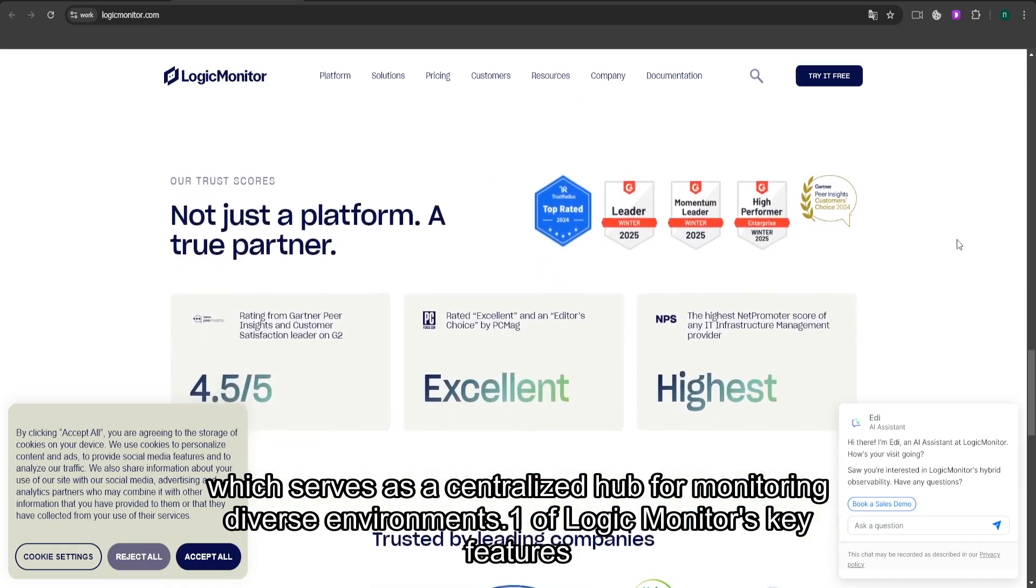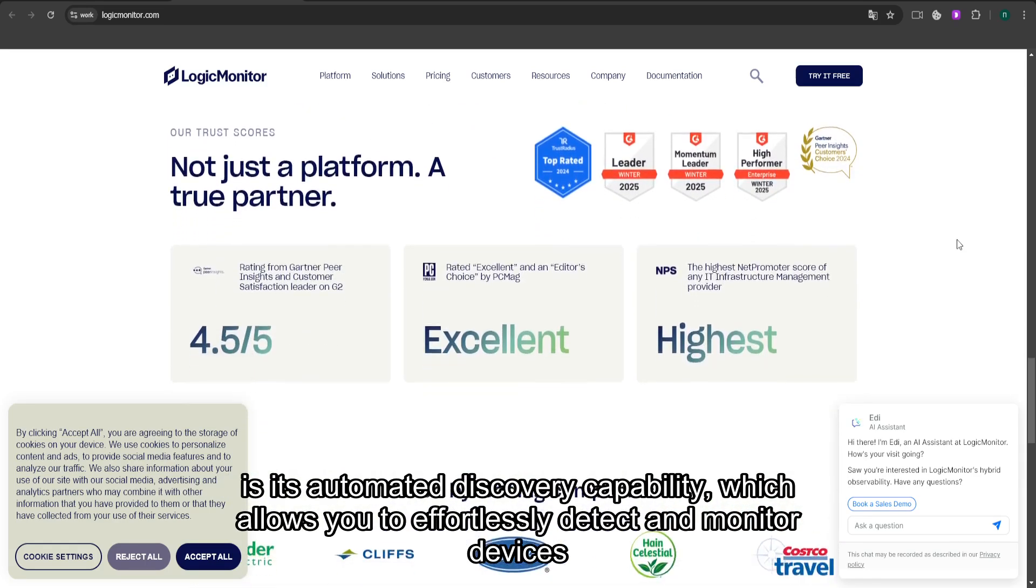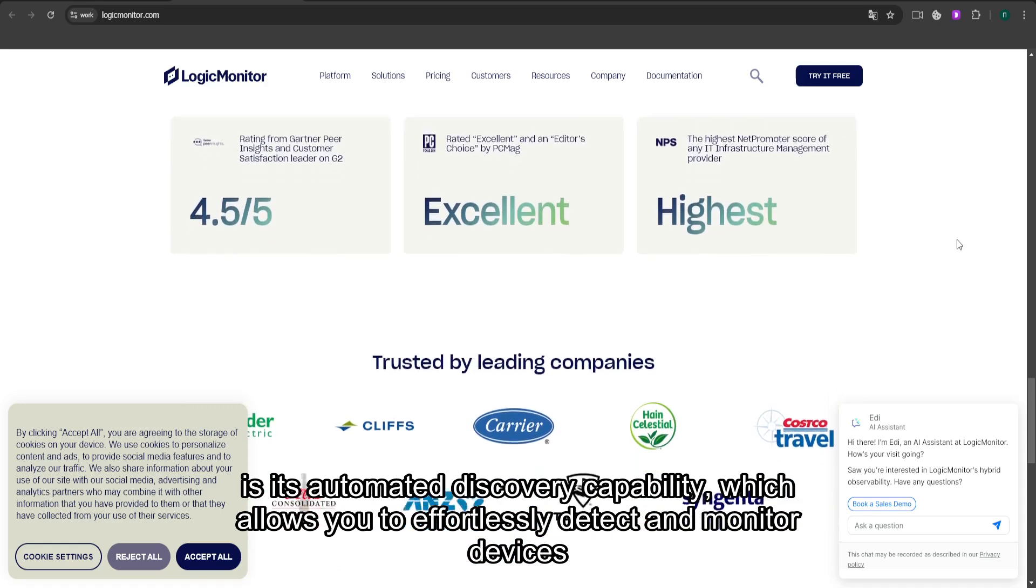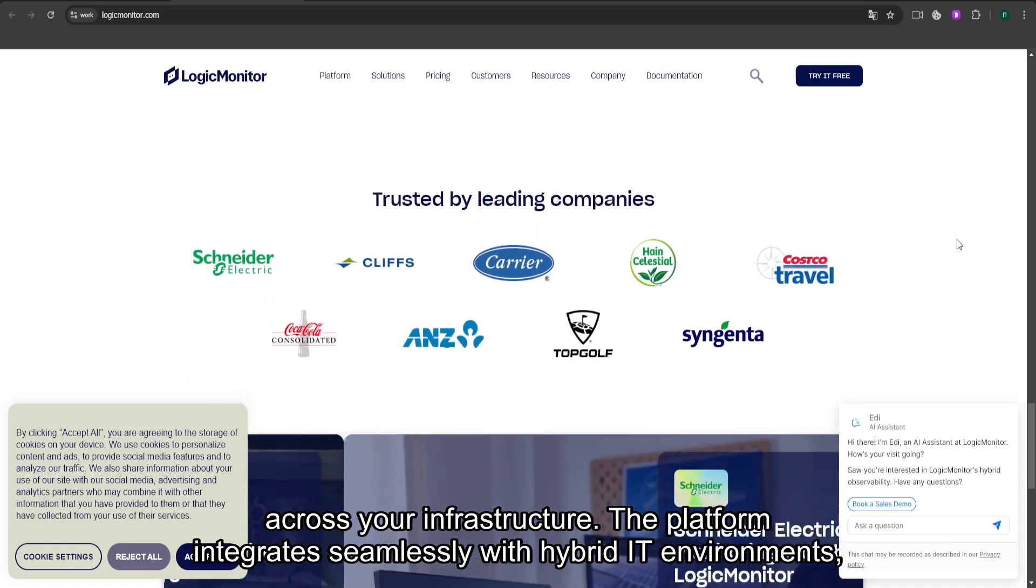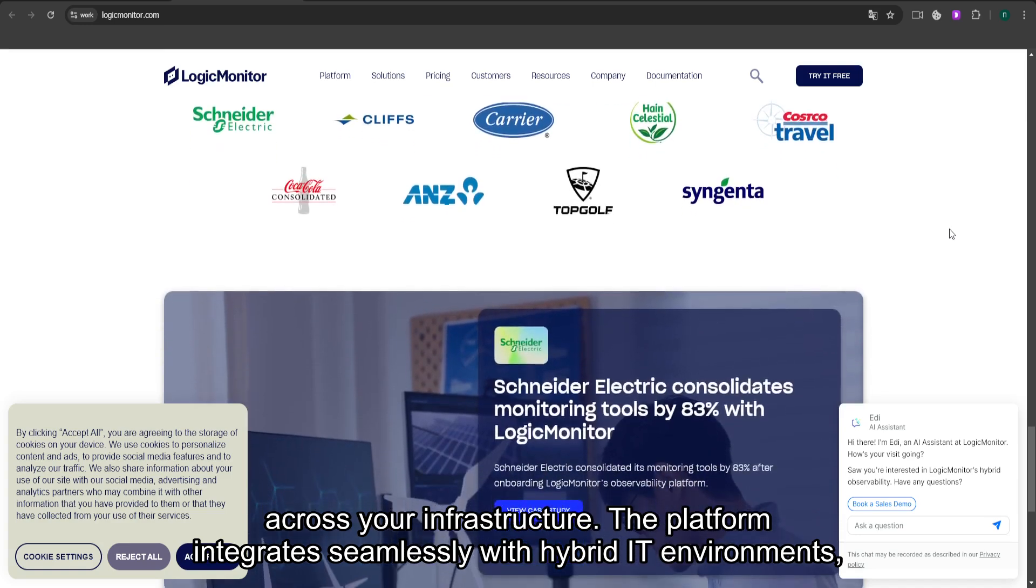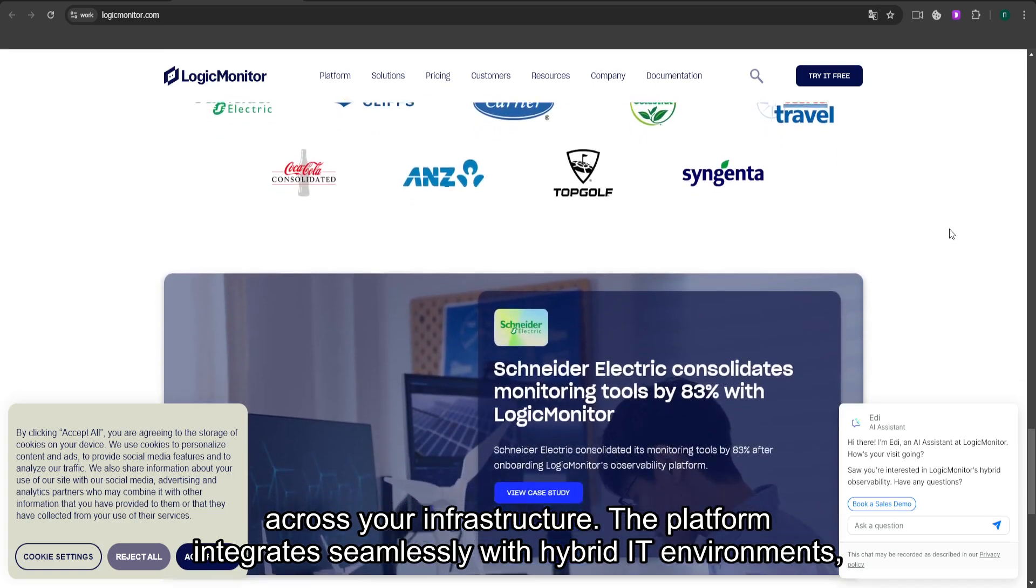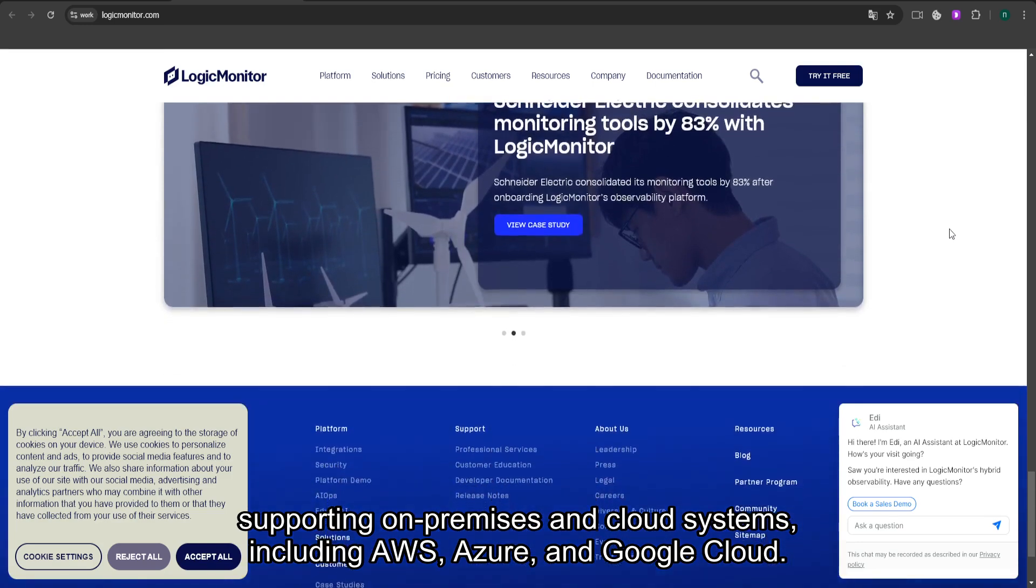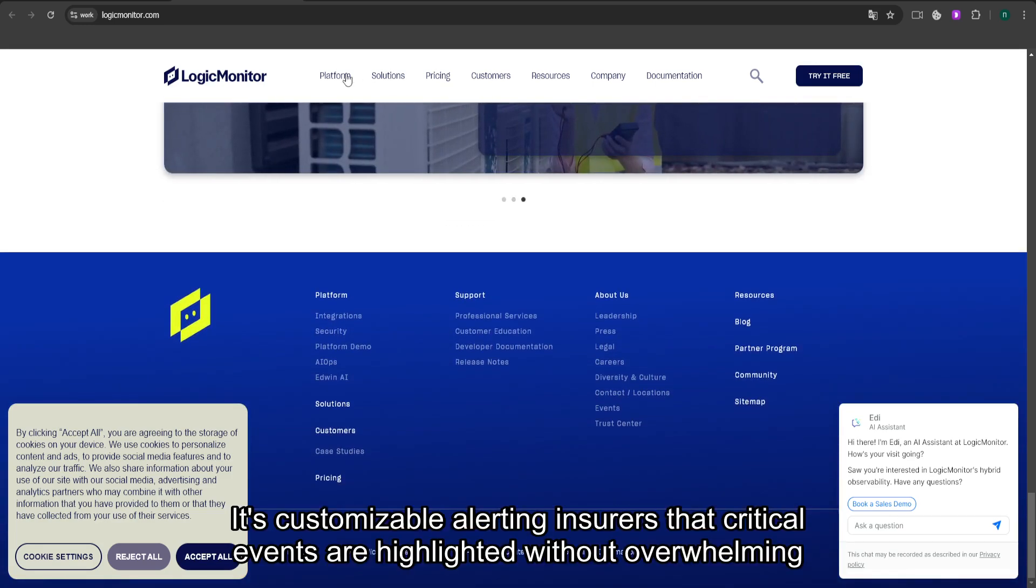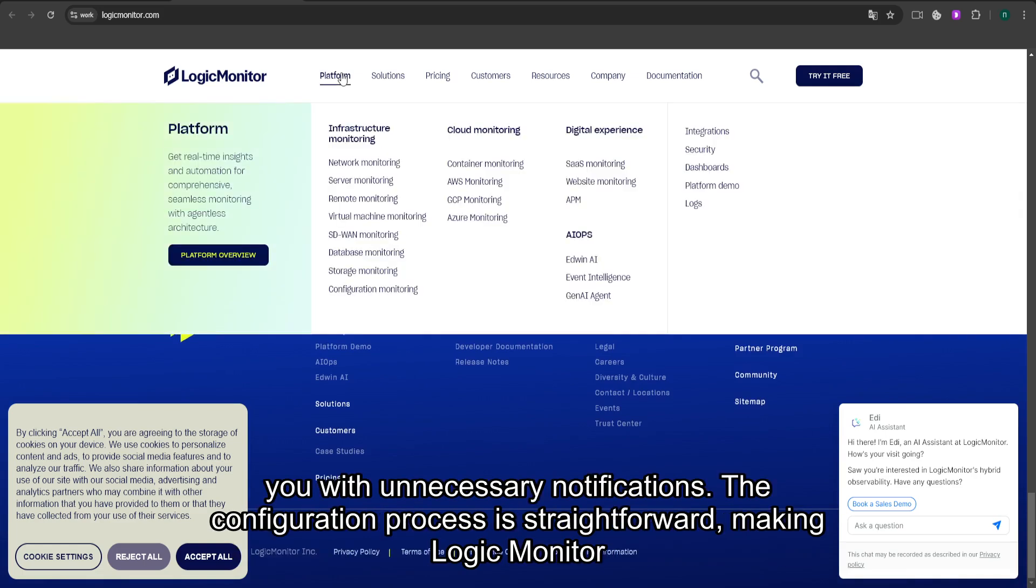One of LogicMonitor's key features is its automated discovery capability, which allows you to effortlessly detect and monitor devices across your infrastructure. The platform integrates seamlessly with hybrid IT environments, supporting on-premises and cloud systems, including AWS, Azure, and Google Cloud. Its customizable alerting ensures that critical events are highlighted without overwhelming you with unnecessary notifications.